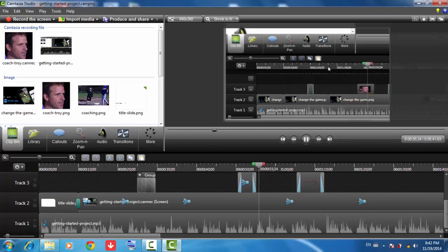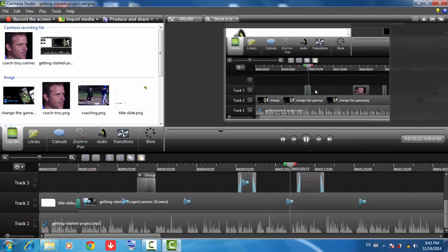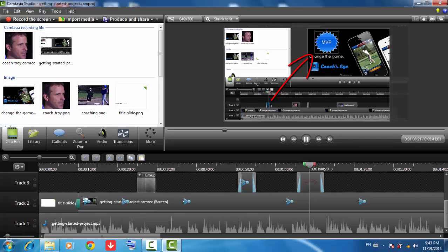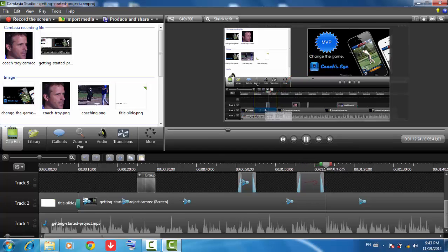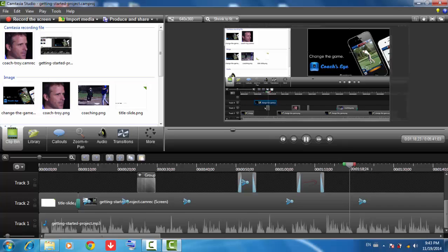The tracks are layered on top of each other, so media you add on higher tracks is viewed on top of media on lower tracks in the canvas. For example, this callout is placed on top of the video track on the timeline, and therefore is on top of the screen video on the canvas. If I drag the video track on top of the callout on the timeline, the callout is now hidden behind the video on the canvas.